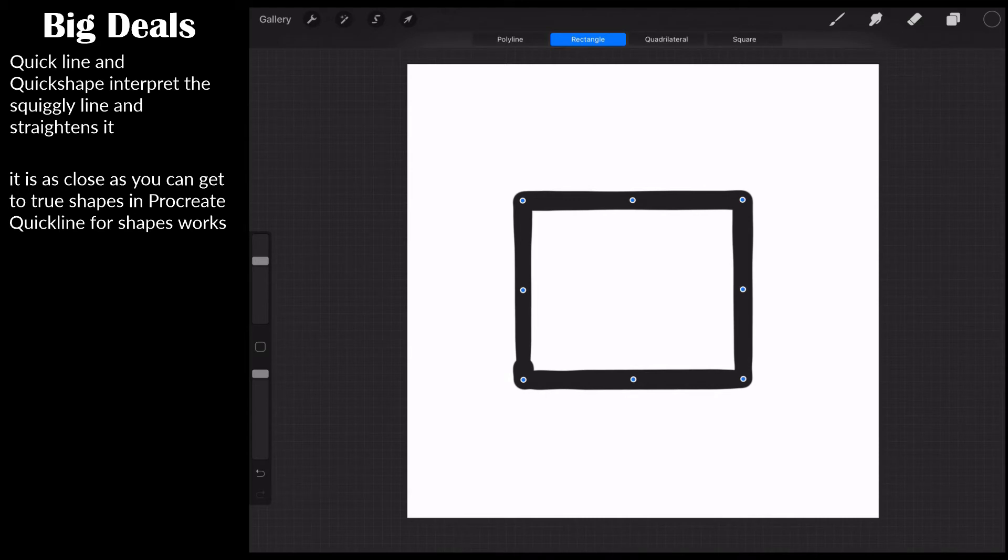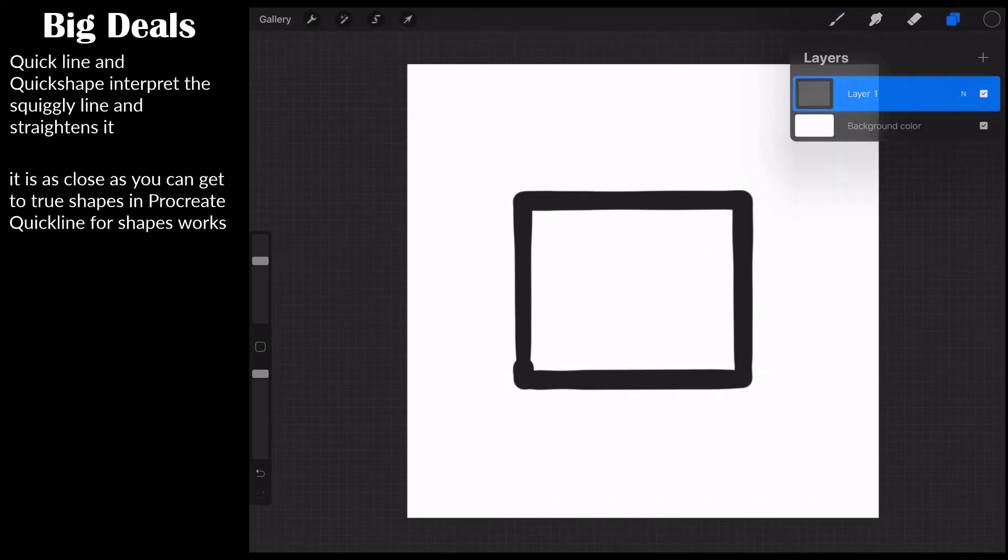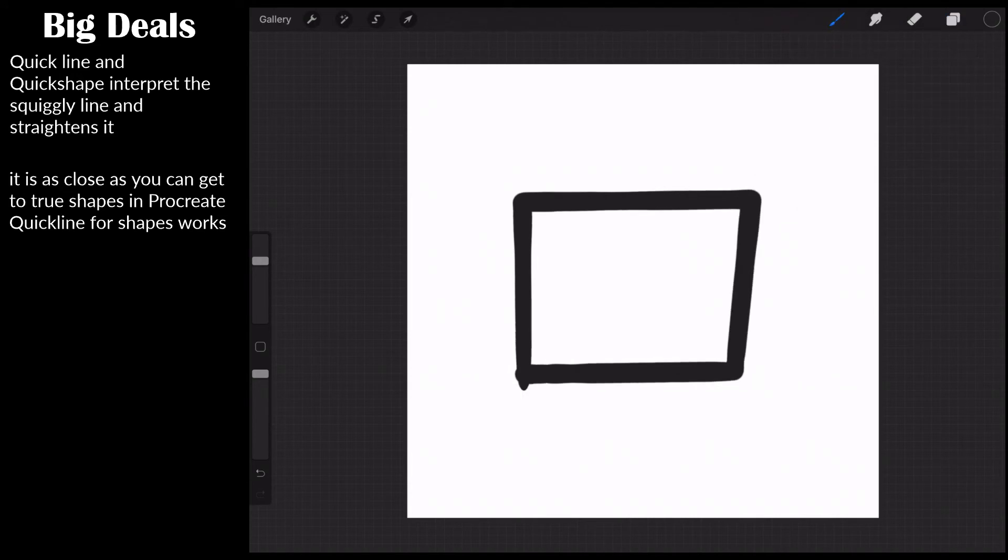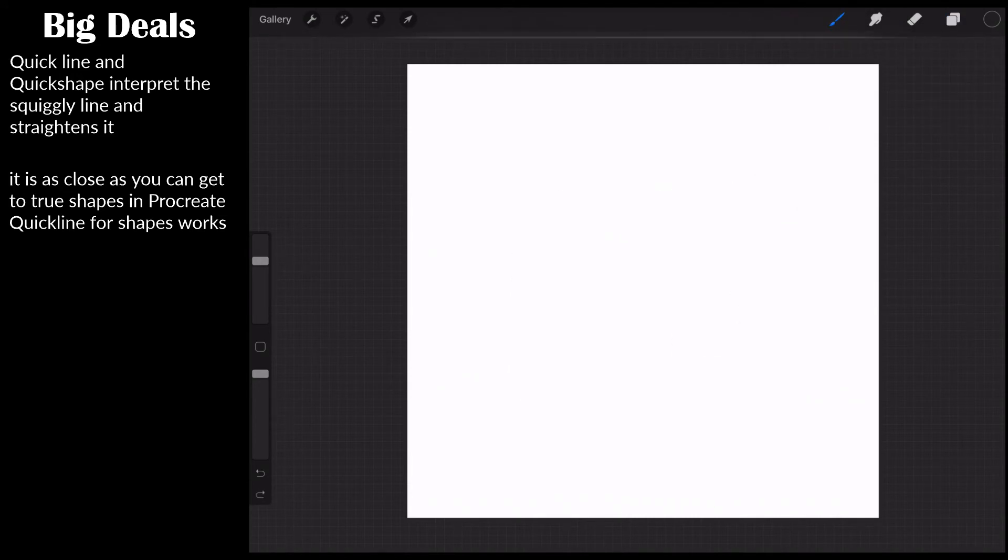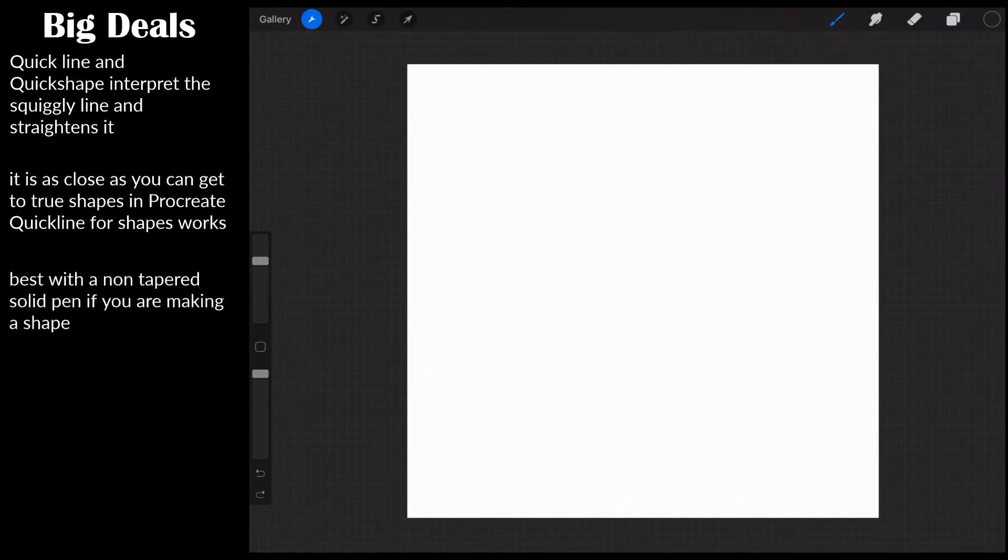So this is what a quick shape is. It's just an extension of quick line. And now when would you use this type of thing? Let's go ahead and just click off it, two finger undo. Let me show you first how to set it.